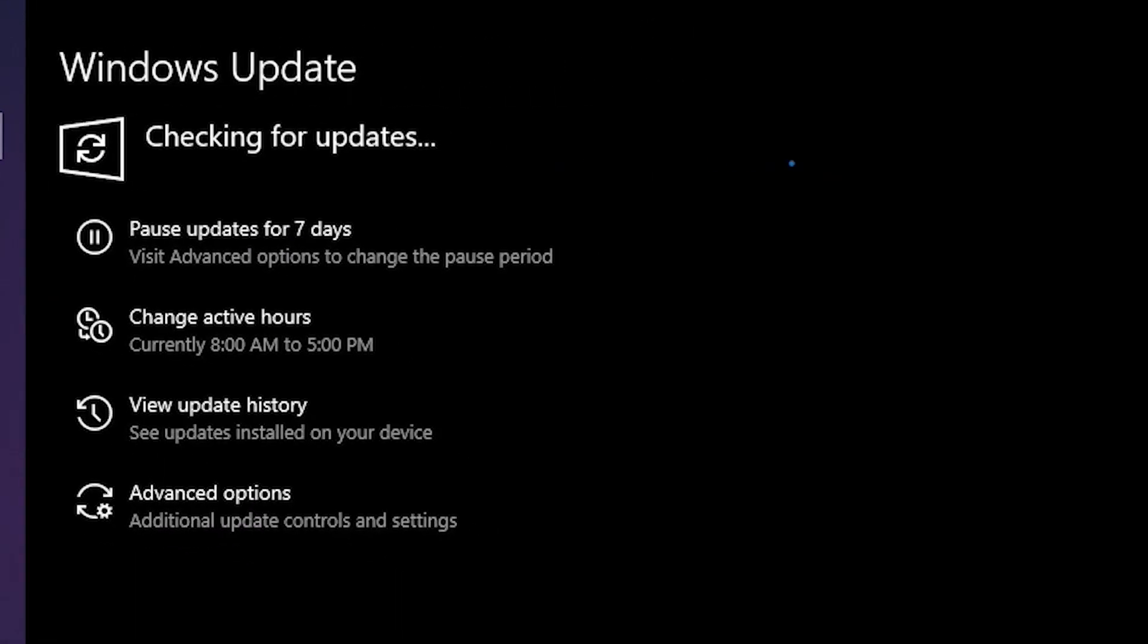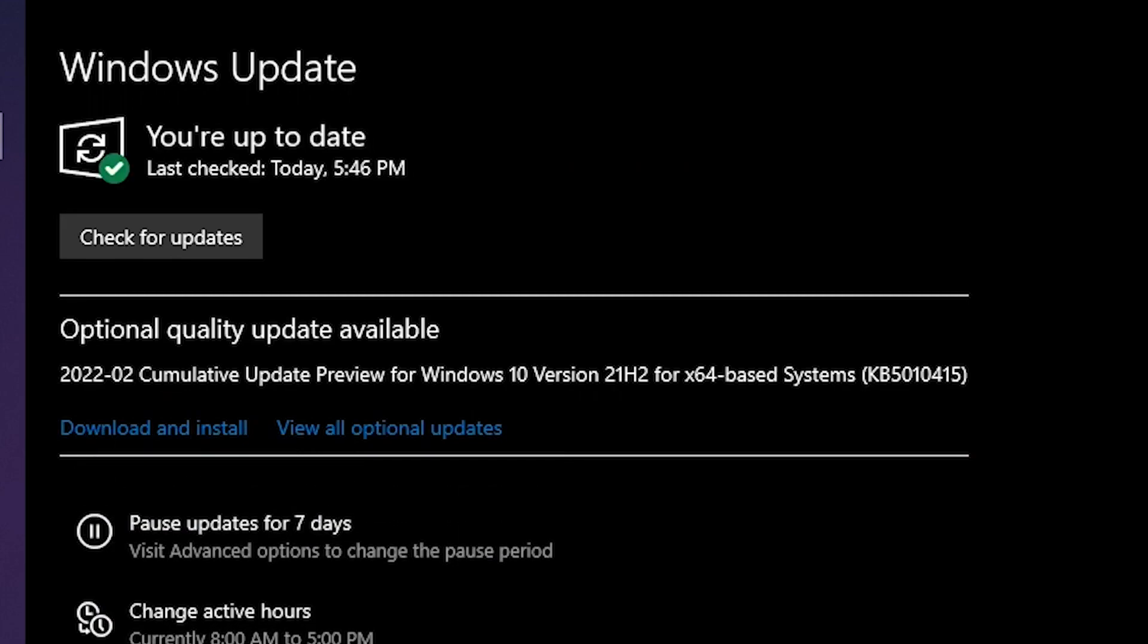If there is any update available for your Windows it will automatically download and install it. And if you have the green tick sign in here it means you are fully up to date.